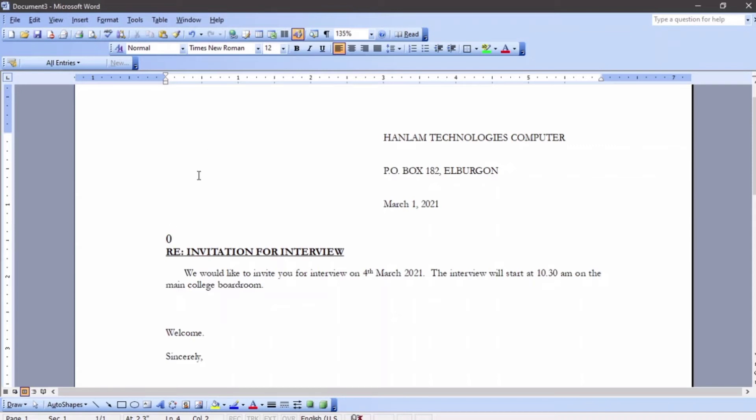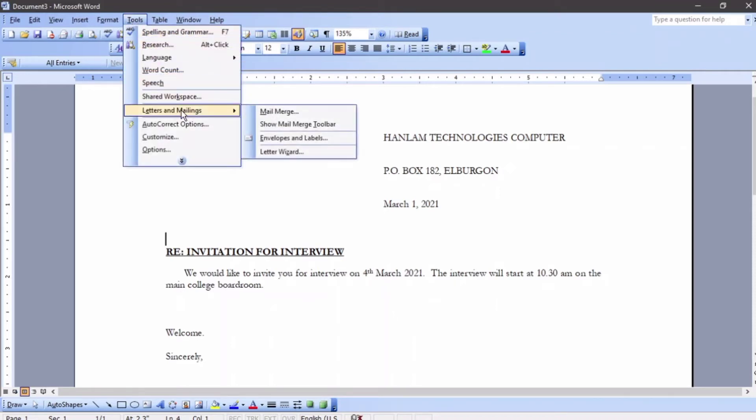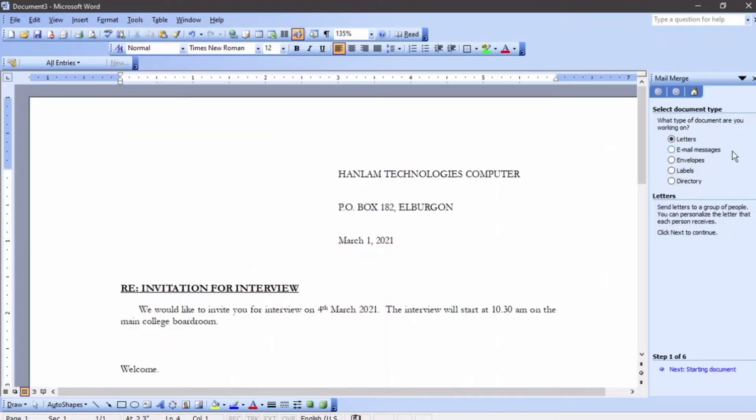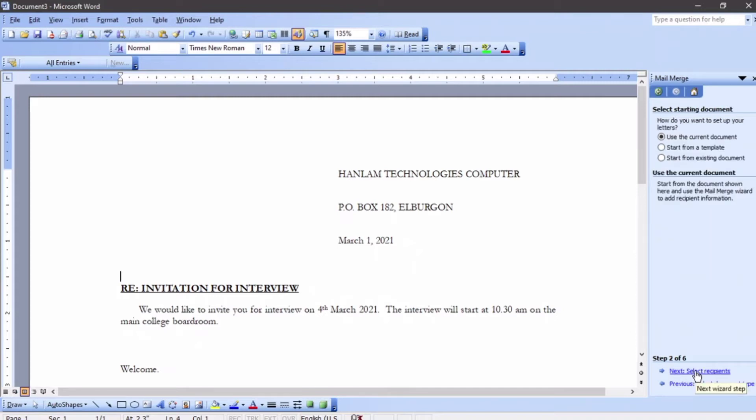If you want to mail merge, you have to come to Tools, then go to Letters and Mailing, and then go to Mail Merge. We have a letter already, the standard letter already. You are going to go to the starting document and then use the current document since you already have it.